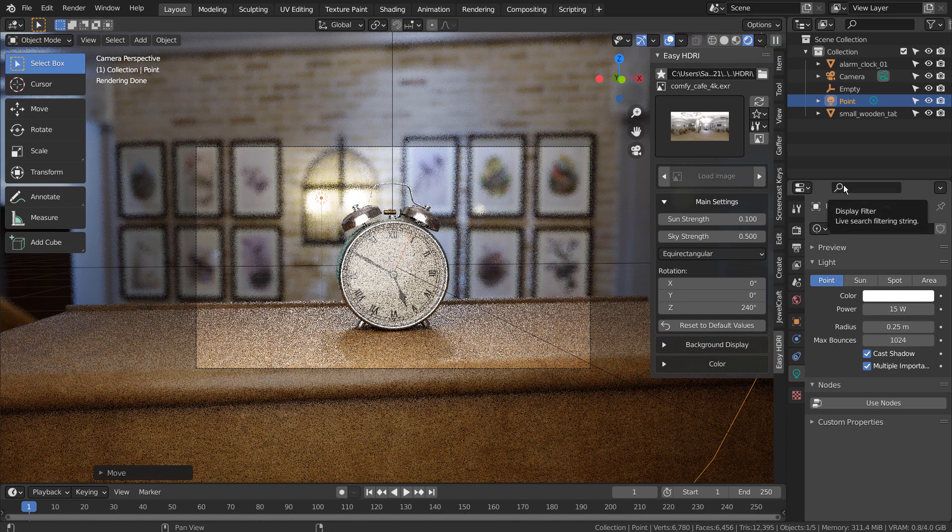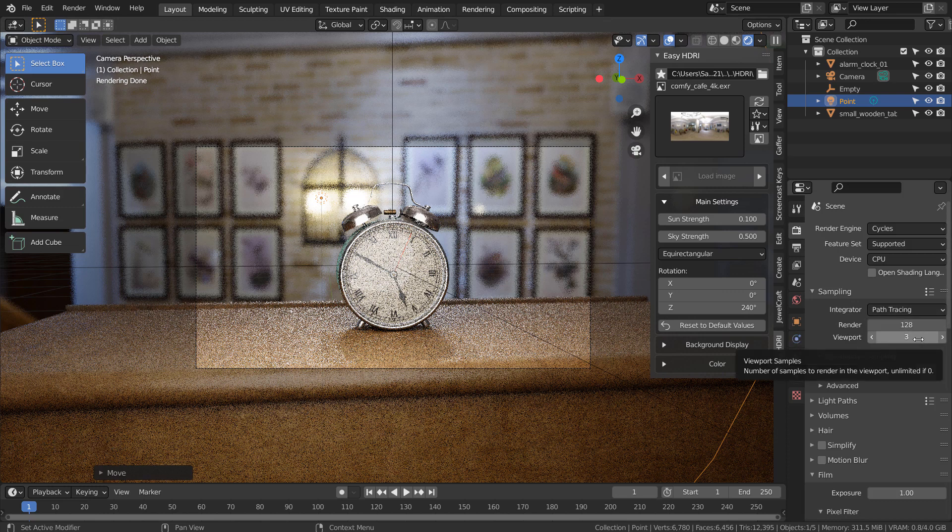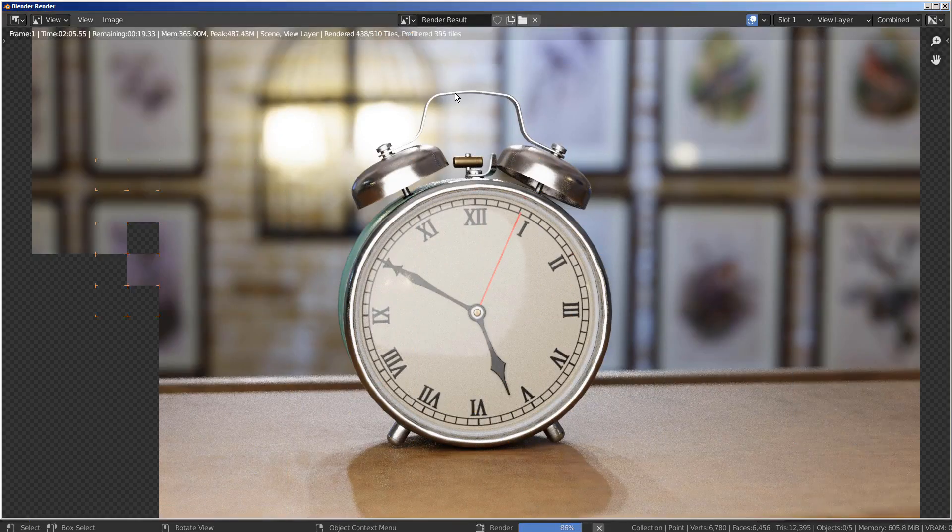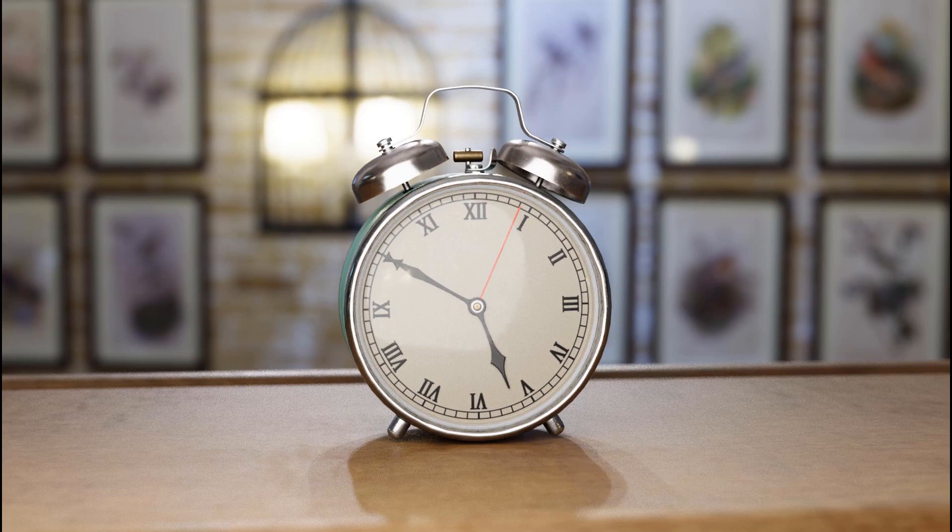I'll use 128 samples to render. This is the end of the tutorial.